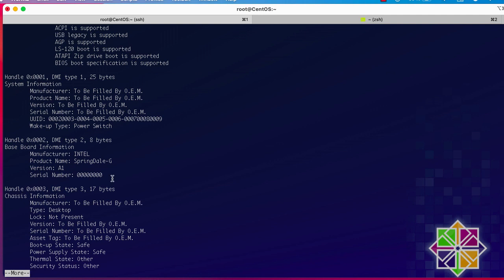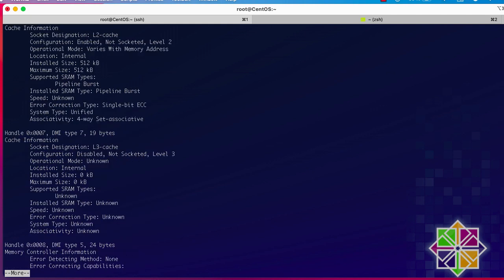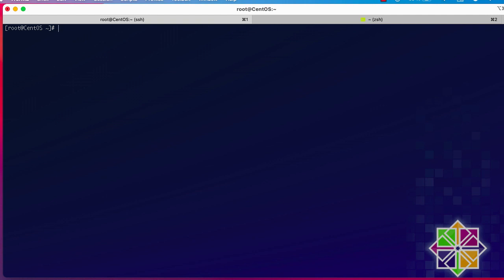I'll show you some real examples if you want to get specific information about your system. Let's say you want to get information about your processor. You can type dmidecode then `-t` — which stands for type — and specify the type of hardware you want information for. I'll type `processor`.